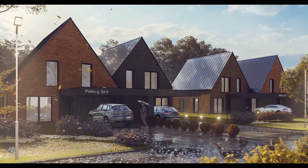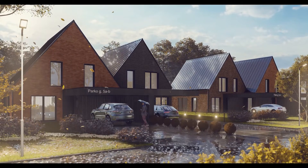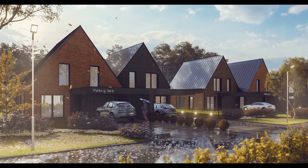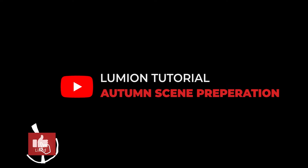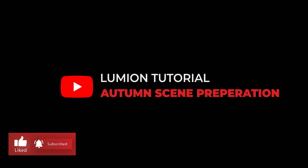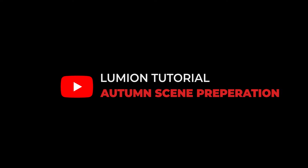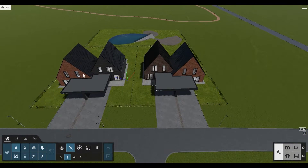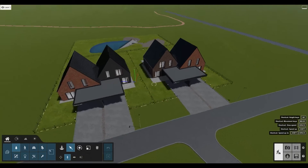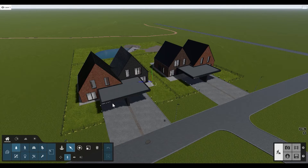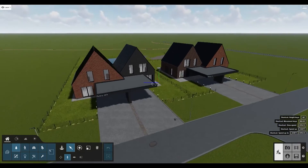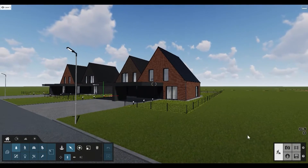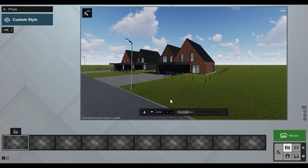Today we're talking Lumion and I'm going to show you how to make fast, great quality exterior images using Lumion presets. We have already imported our 3D model into Lumion and have applied all the textures — they are all from the Lumion library. Now we need to choose our camera angle, so we go to Photos.